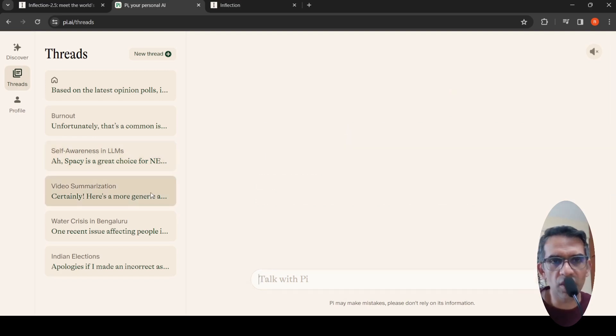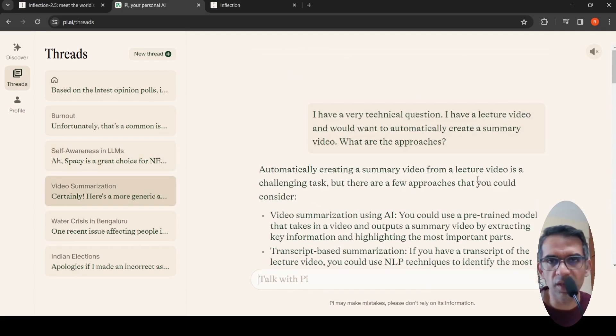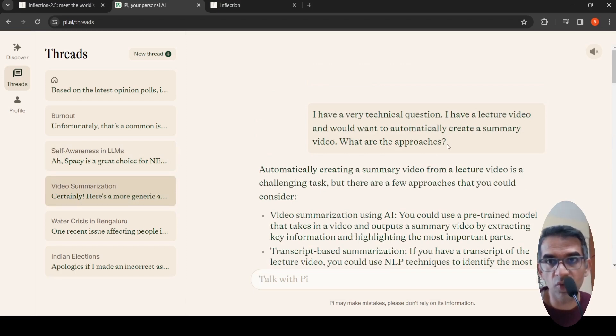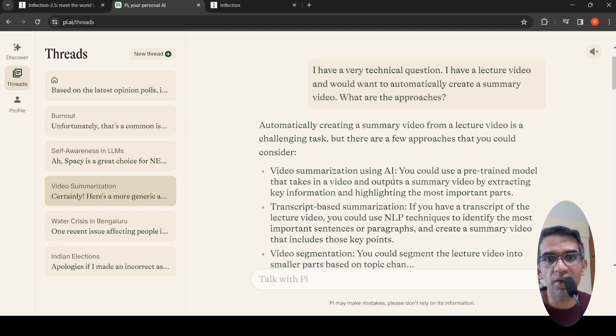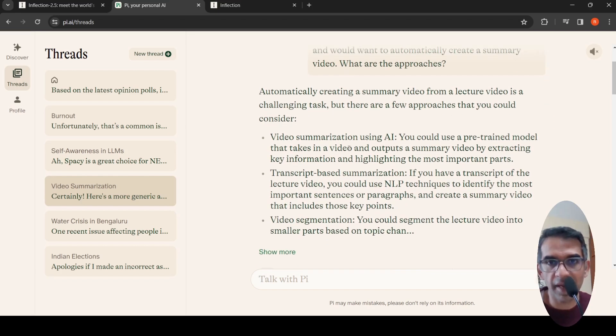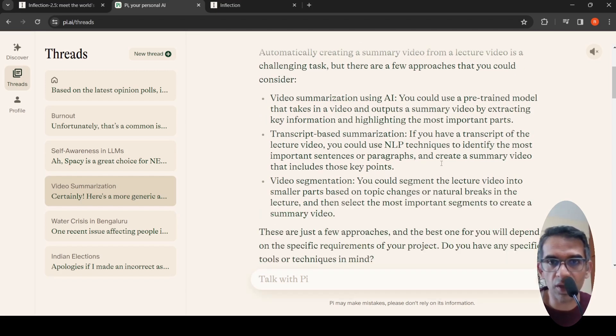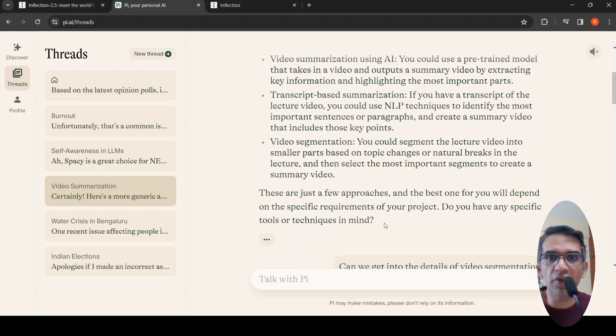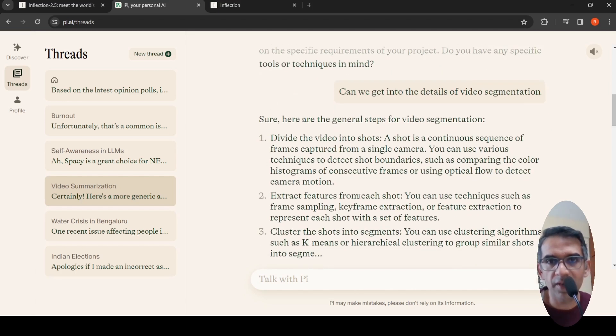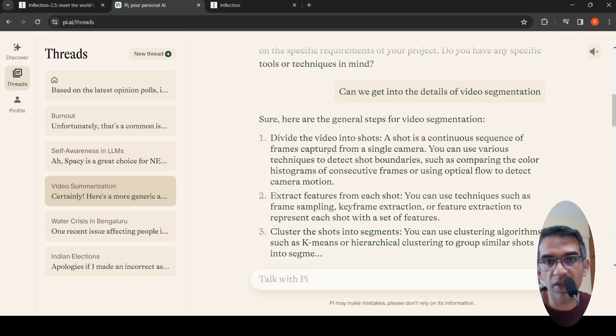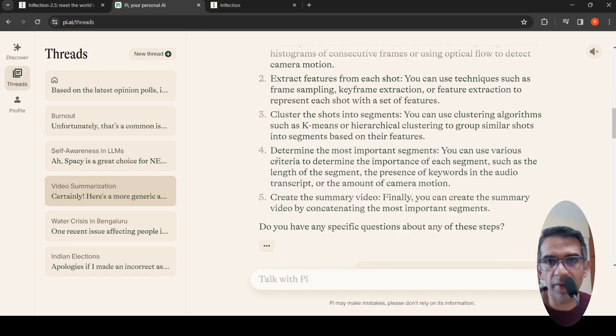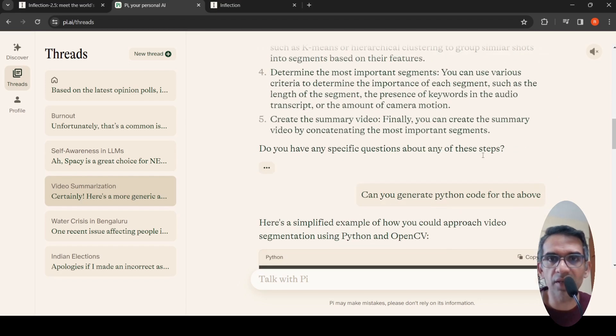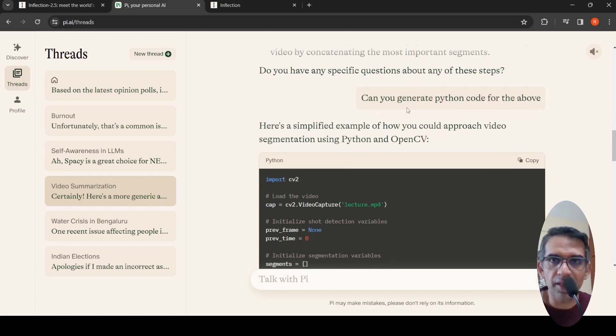There's one more technical task I wanted to try. I have a lecture video and want to automatically create a summary video. What are the approaches? It says there are approaches using AI: transcript-based summarization and video segmentation. It gives out what approaches are there and asks if you have any specific techniques or tools in mind. I said can we get into the details of video segmentation. It explains video segmentation where you divide the video into shots, extract features from each shot, cluster the shots into segments, and then generate a summary.